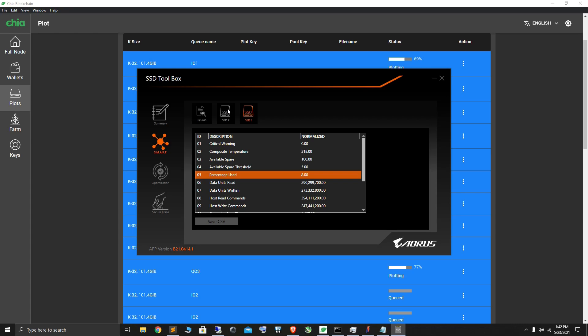That's how I'm plotting three plots each on two NVMes. For the operating system I have a completely different NVMe on which I am not plotting, I don't want to plot on that NVMe.